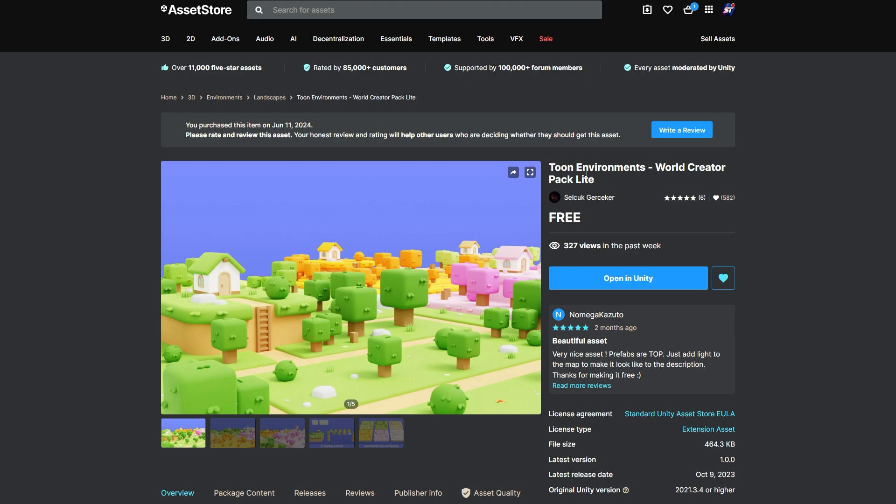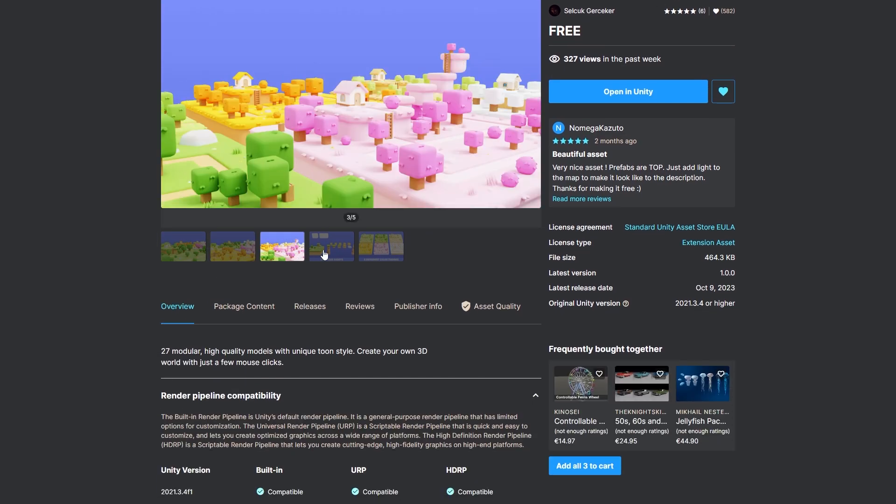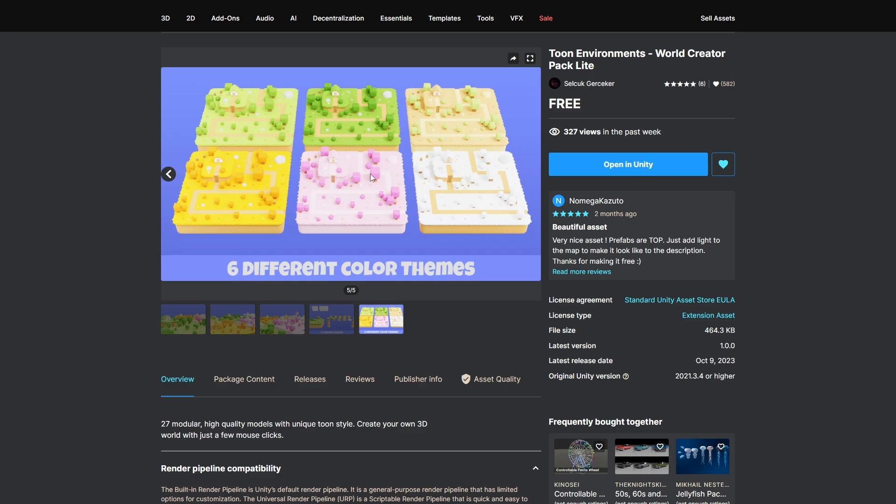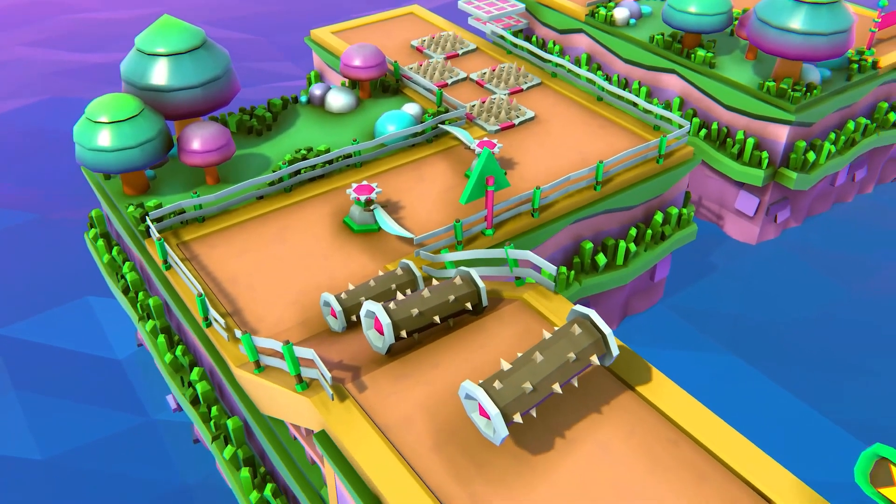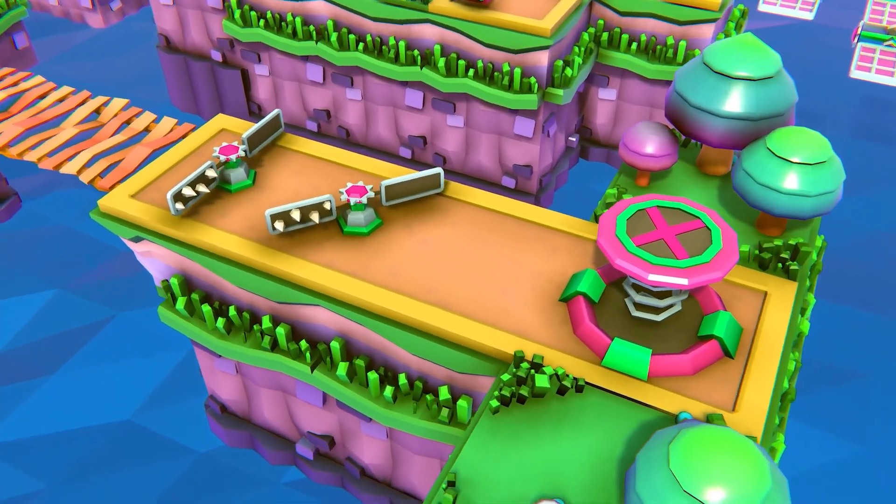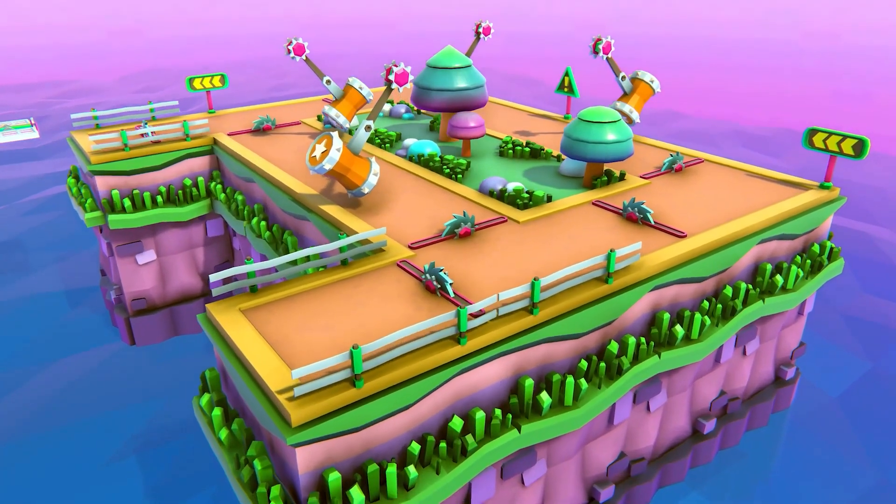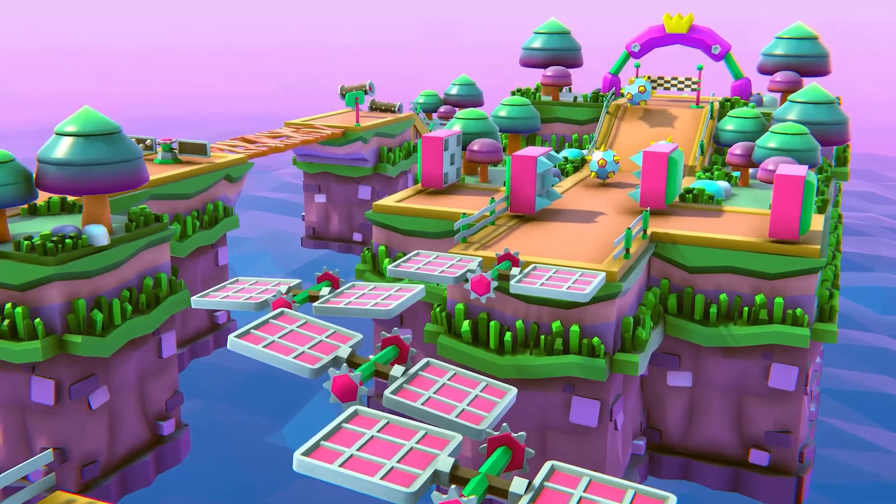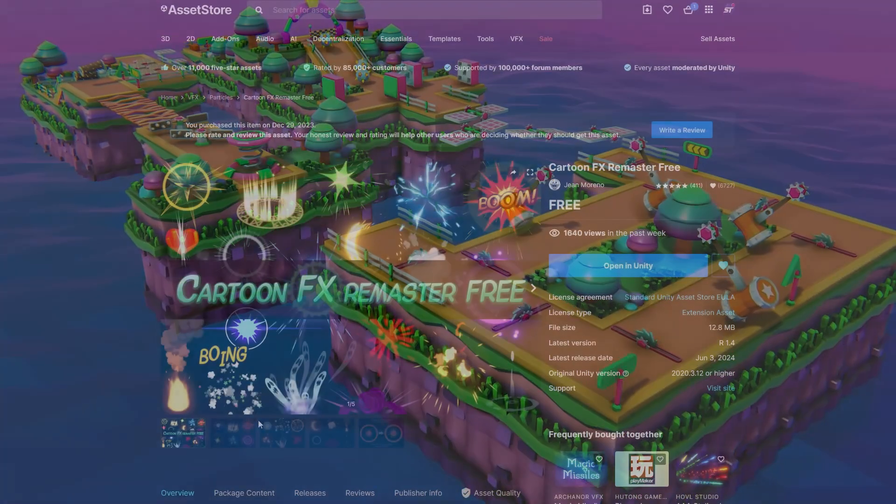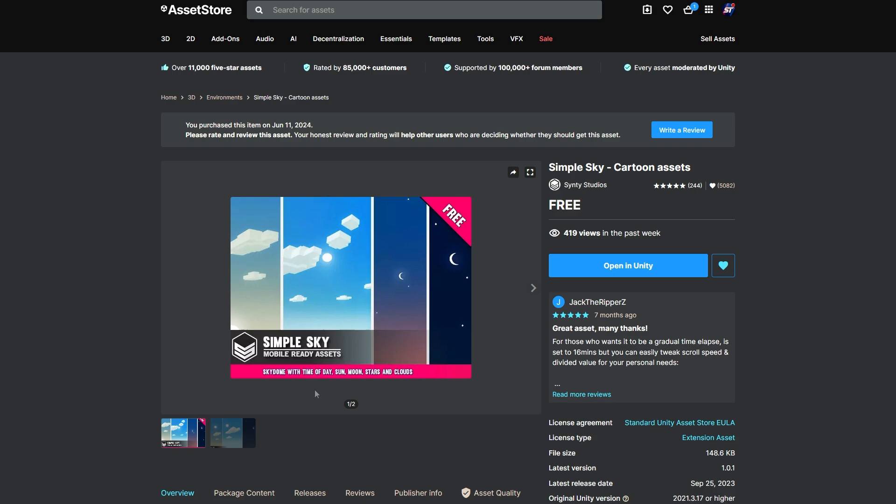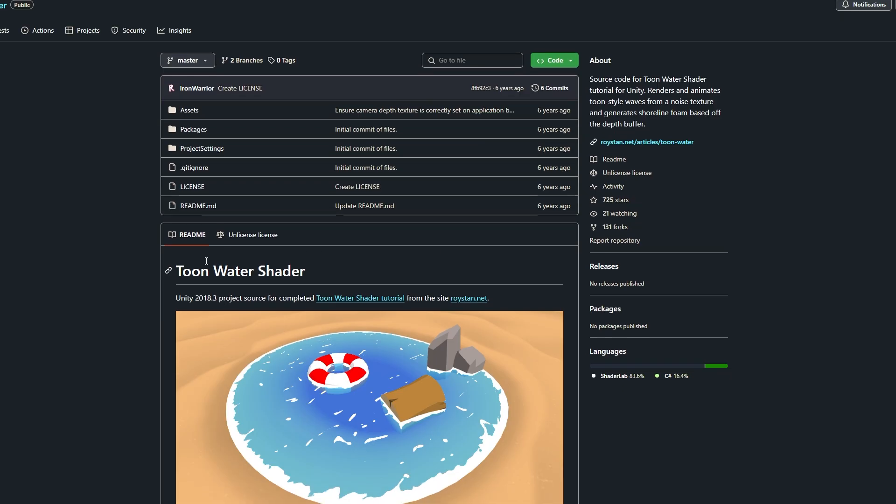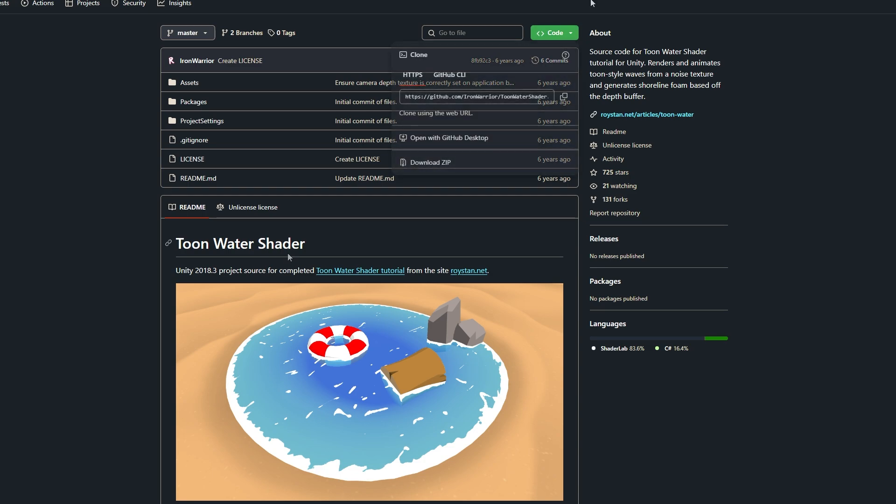Now the one I was using was the cartoon environments world creator light pack with various trees and different styles of environments with different themes. I did feature one from this week which is the poly style platformer which is a great start for a Fall Guys or assault course styled theme. There's some particle effects which I featured before and these cartoon effects are really awesome. I've got the simple sky, the URP simple toon shader which works really well and then this stylized water shader which you can get from GitHub.